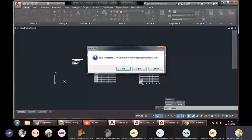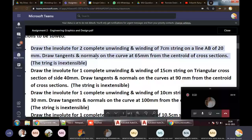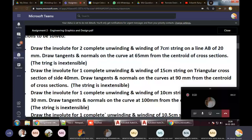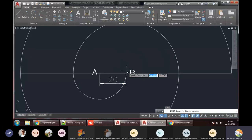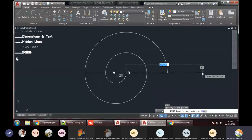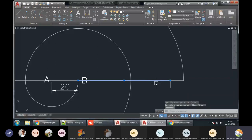We have done unwinding for two complete revolutions. Now we have to do the winding part. Let us take a look at the question again. For winding, the length of the string is given — the length of string is seven centimeters. Starting at B, we have to take seven centimeters, which is 70mm.